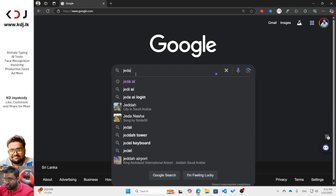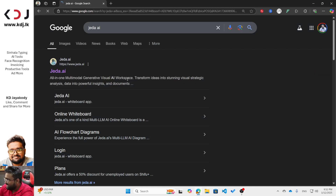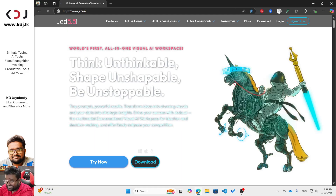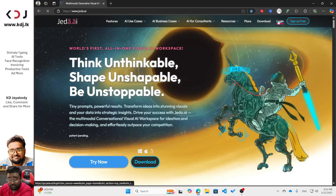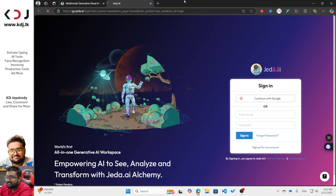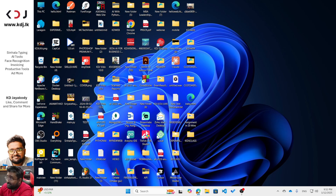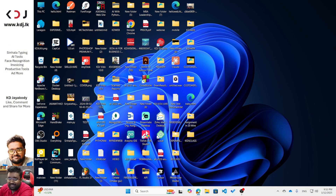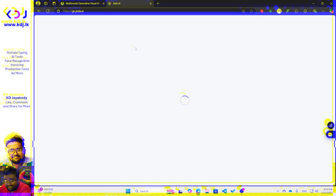I'll move to the screen now. You can see this is the Google search engine — I'm going to search for Jada AI. You can see the first link here; just click it. You'll see a login option — click it, then you'll see 'Login with Google.' You can also use your email to sign up for an account. I'm going to click 'Continue with Google' and log in through my Gmail.